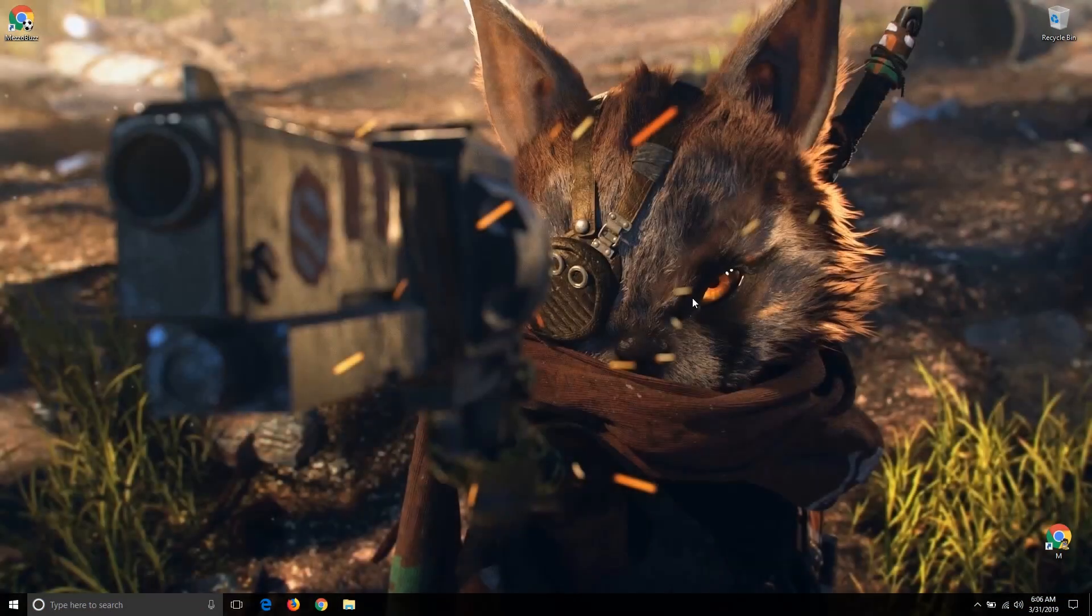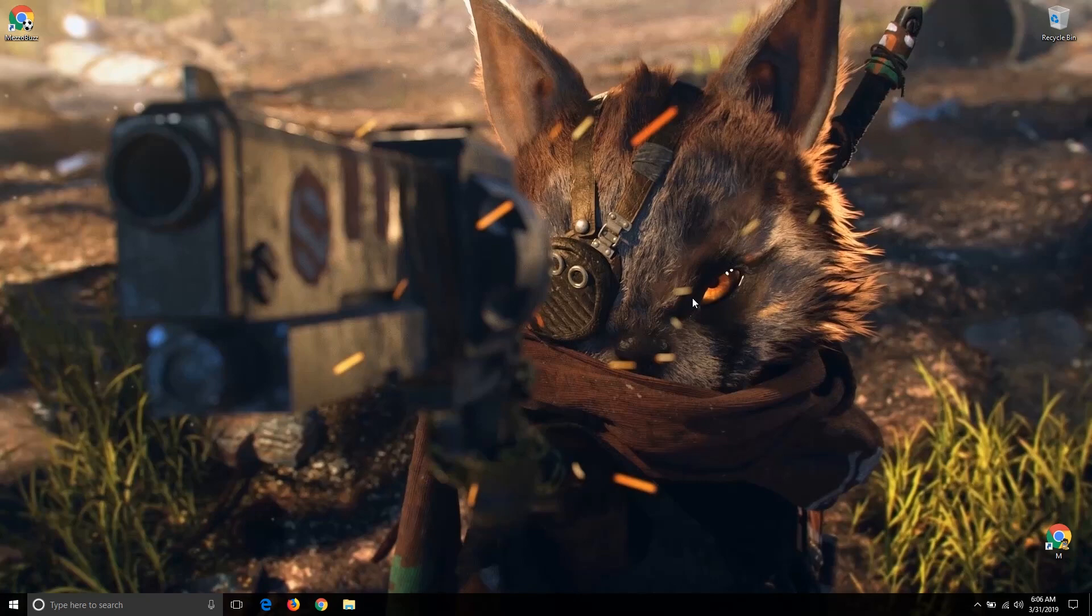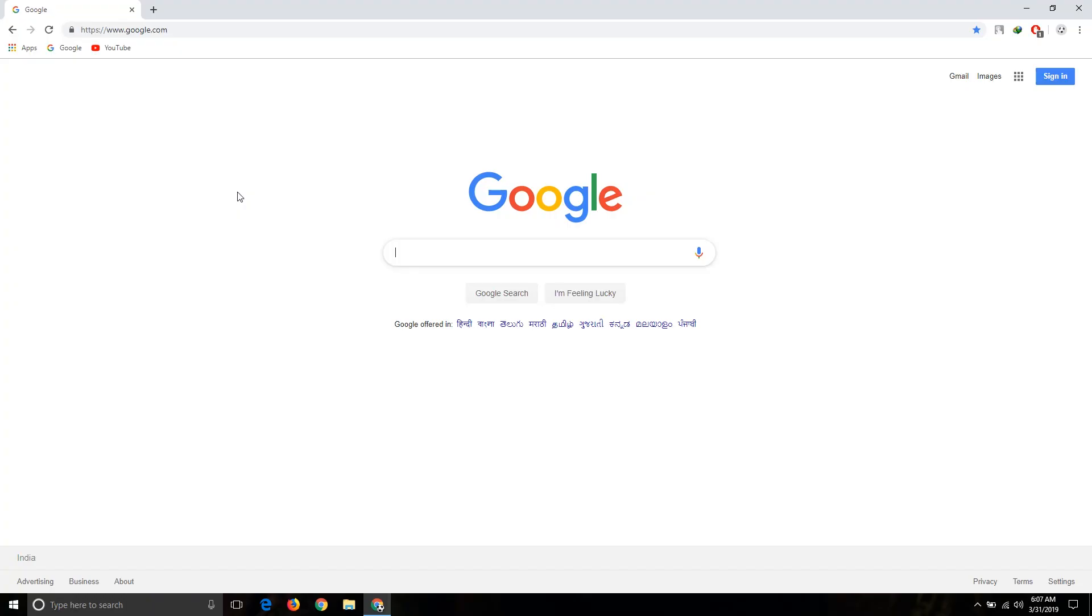Hey what's up guys, welcome to Meso Bus YouTube channel. Today I'm going to show you the best Android emulator for your PC. So let's get started, just enter...